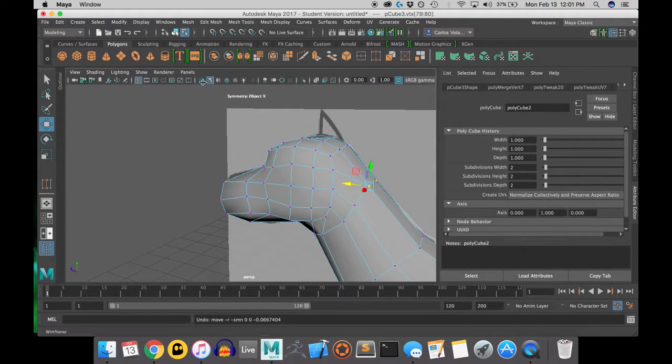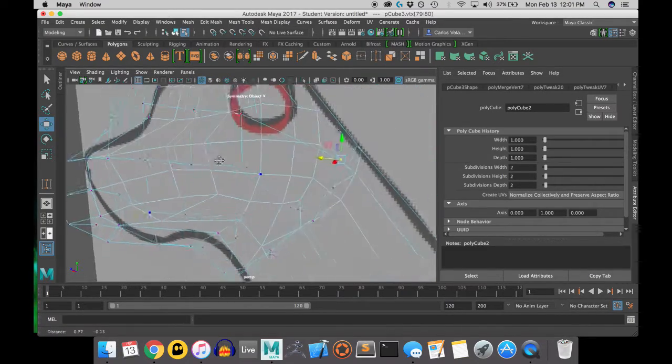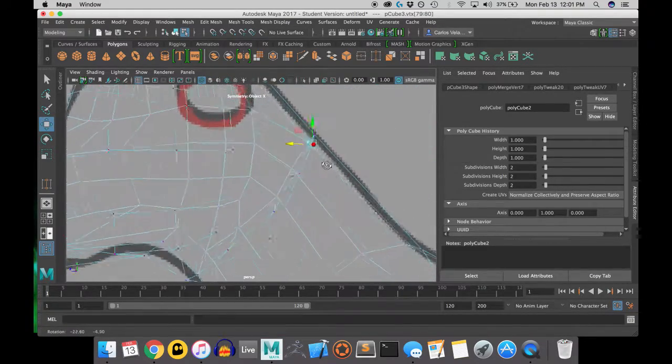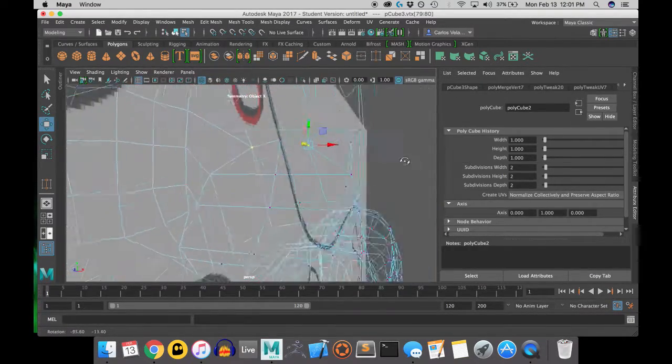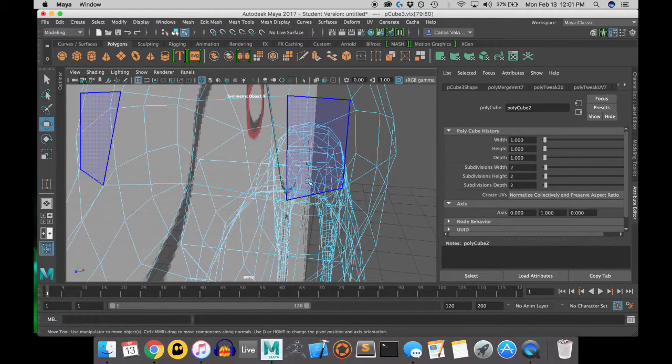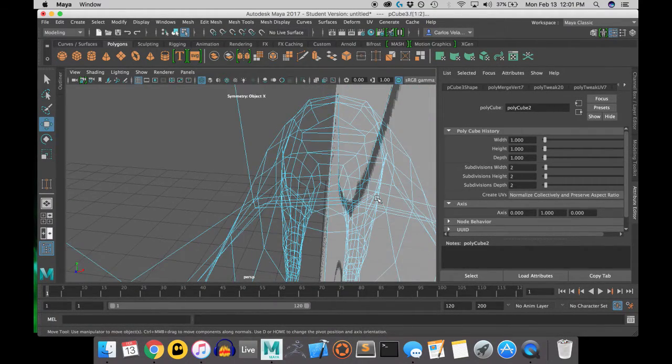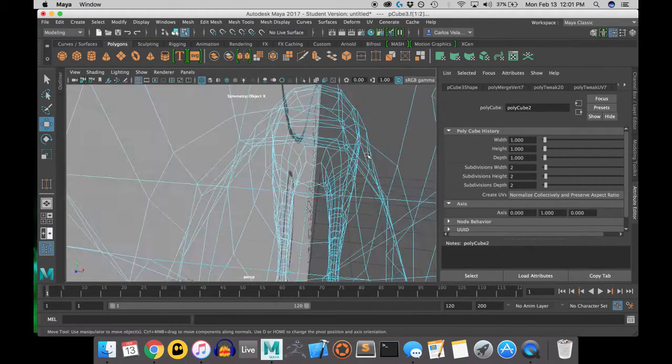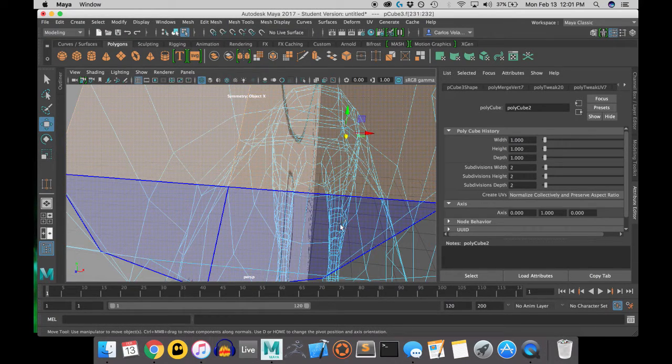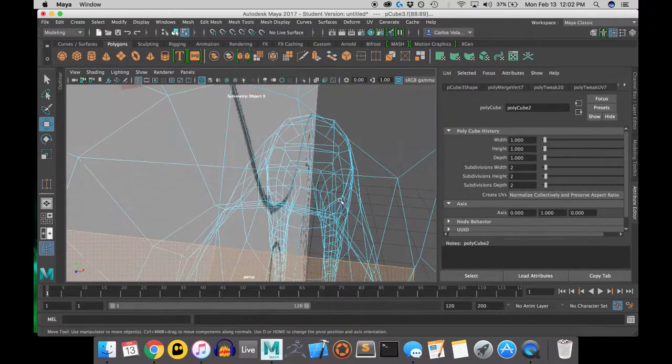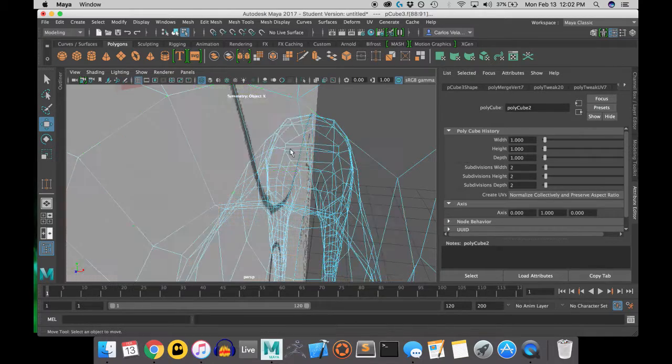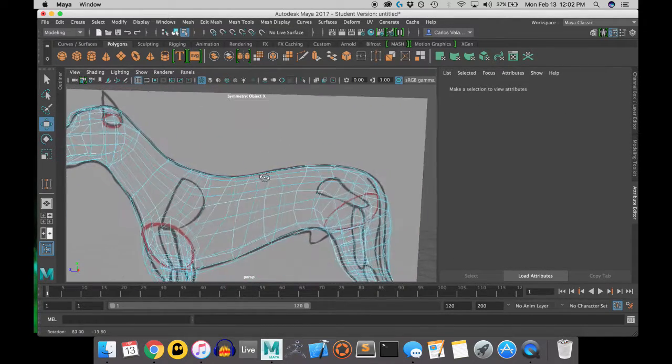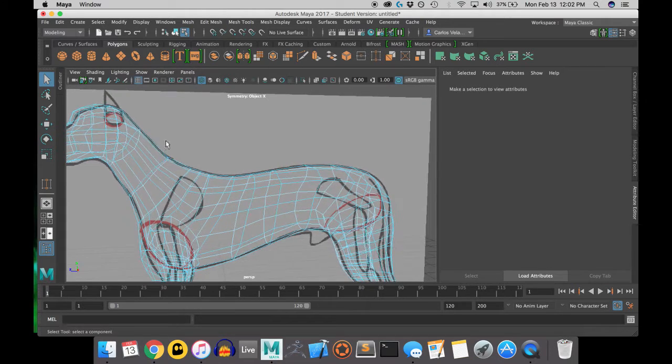So I've noticed that there are some faces that I forgot to delete off the neck before I attach the head. So now I have to go back in there and delete those faces as you see I'm doing right now. And they're gone. Now back to shaping my dog's head.